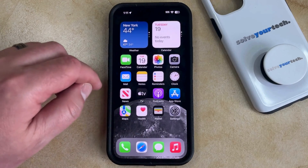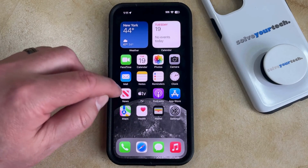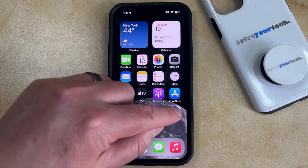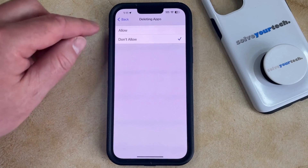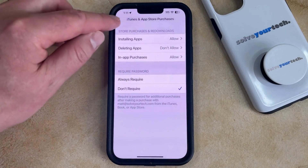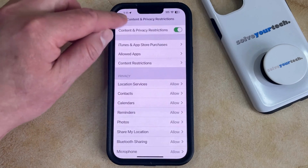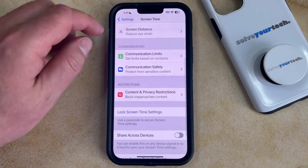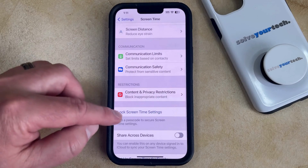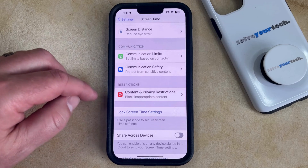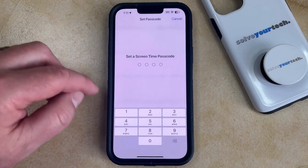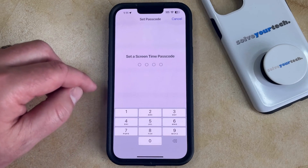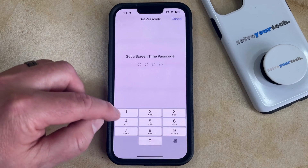If you would like to prevent someone from being able to change this setting, then you're going to want to set up a Screen Time Passcode. You can do this by going back to the main Screen Time menu and finding the Lock Screen Time Settings option.